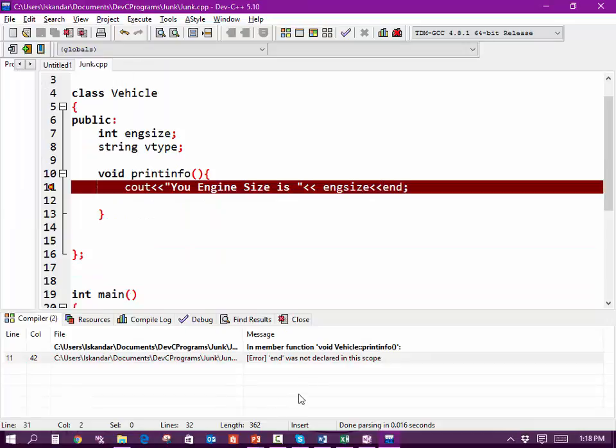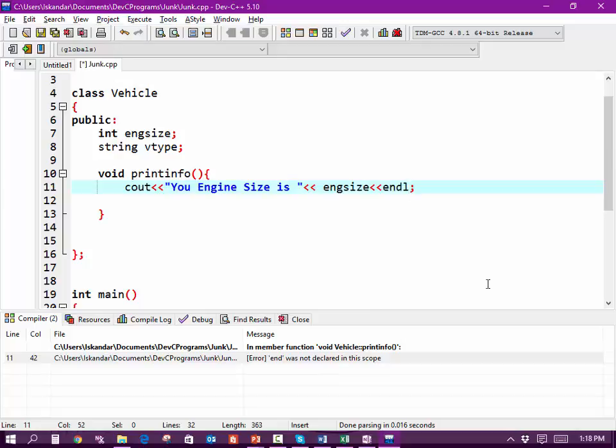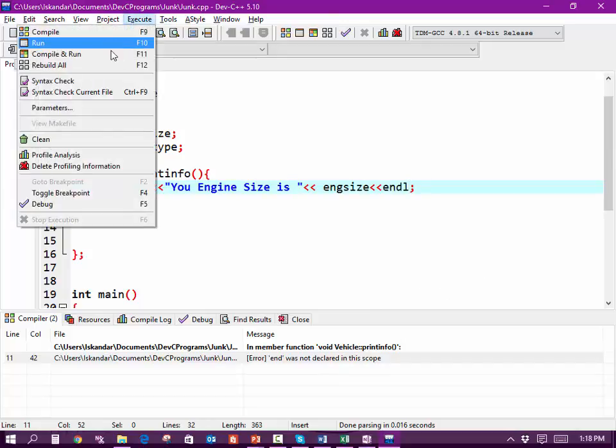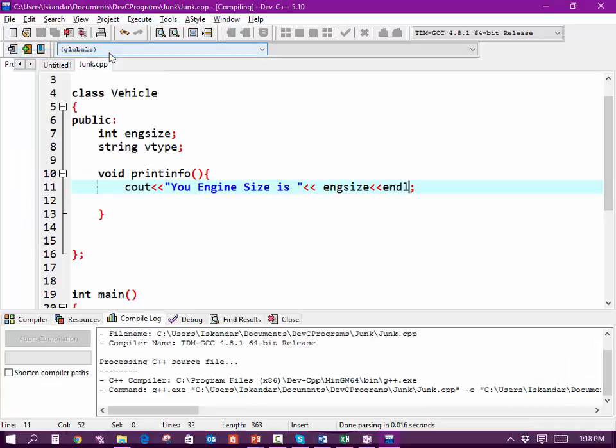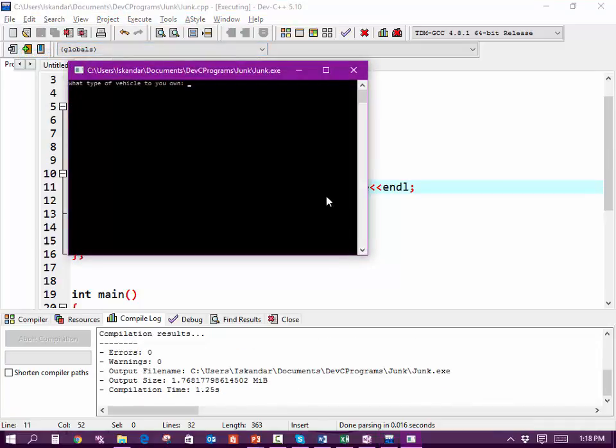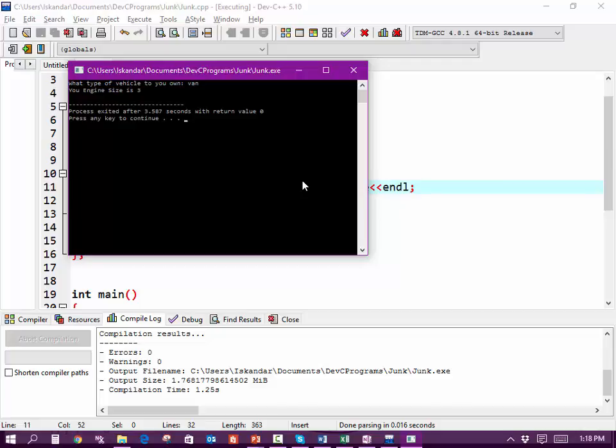End was not declared in this scope. Oh, endl. Your engine size is three. Well, I forgot to get the engine size.